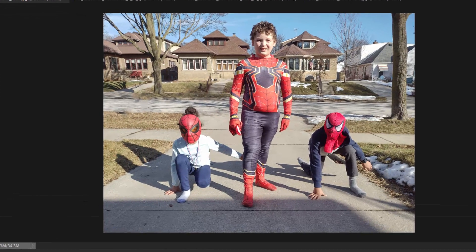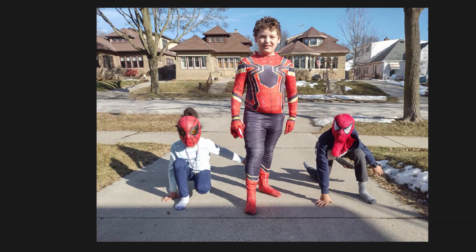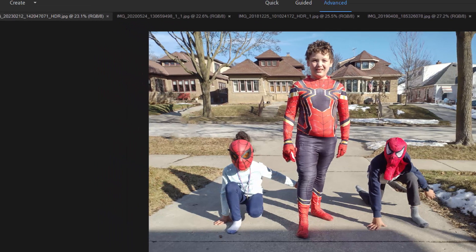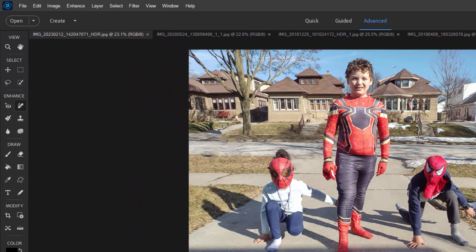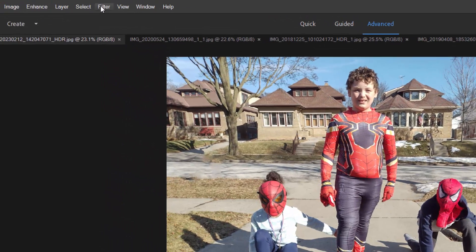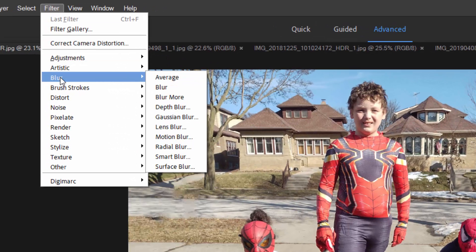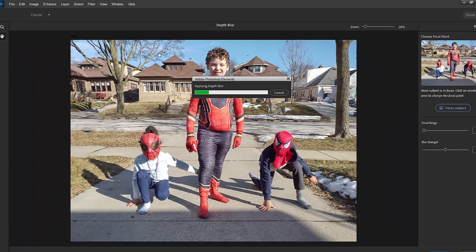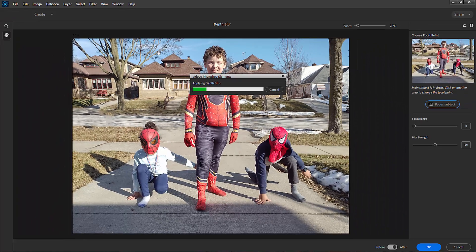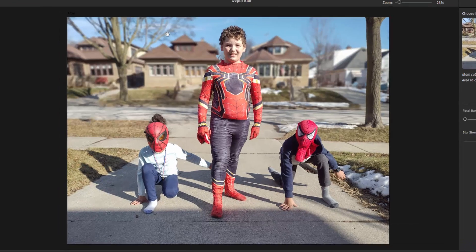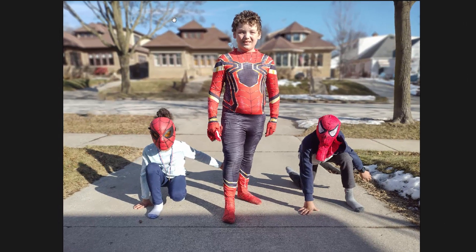The first new tool is the depth blur tool. We've got a photo of three kids posing as superheroes. Let's go to the filter menu at the top of the screen, select blur, and from the sub-menu select depth blur. It's going to go right to work automatically — identifying the subject in the picture and automatically blurring the background. In this case it identified all three kids as the subject or foreground in the picture.